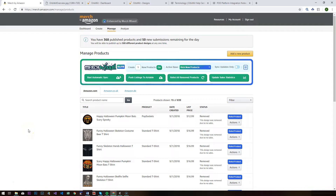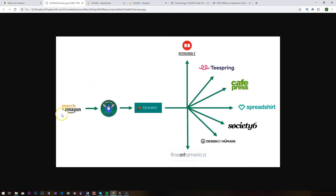I think it's useful to remind ourselves of what Orbit Kit is and how that's going to help us in our POD journeys. We've got our Merch by Amazon accounts, our products on there, our designs on them. What we're doing when we've integrated with Orbit Kit is — as this graphic demonstrates — we're taking our designs from Merch by Amazon, extracting them using Merch Wizard out to Airtable, and pushing them through to Orbit Kit. Once you set it up with these different accounts — these different venues as they are termed in Orbit Kit — you'll be able to push those designs out to each venue quickly and easily using something they call a blueprint, which is basically a template.